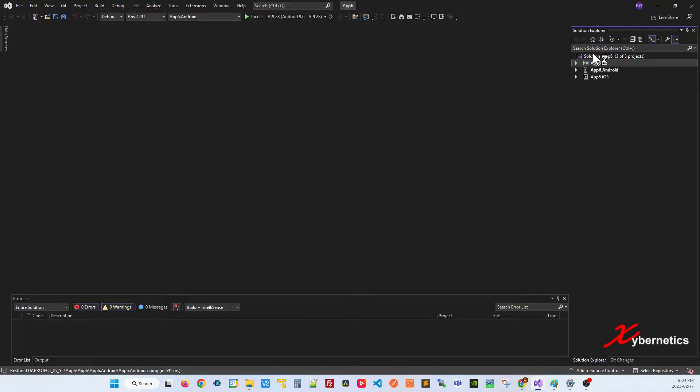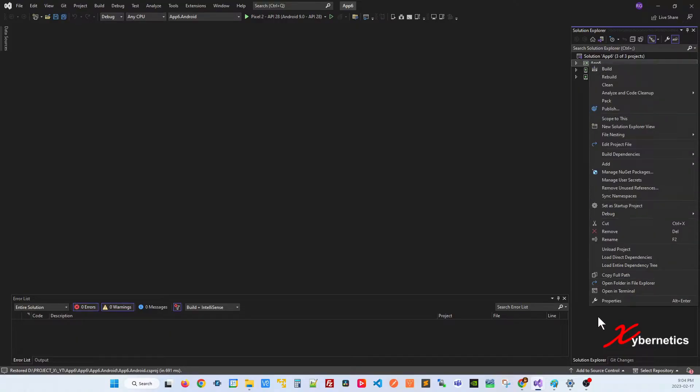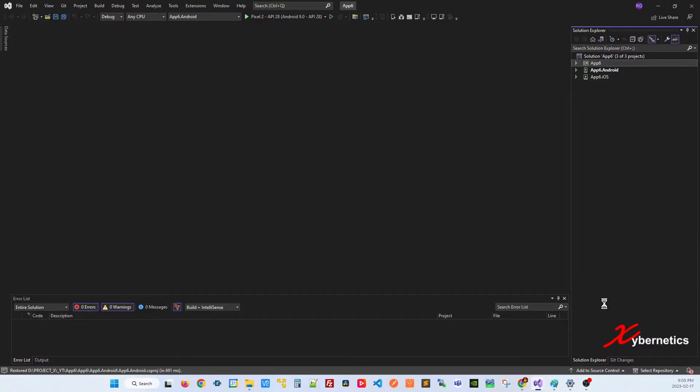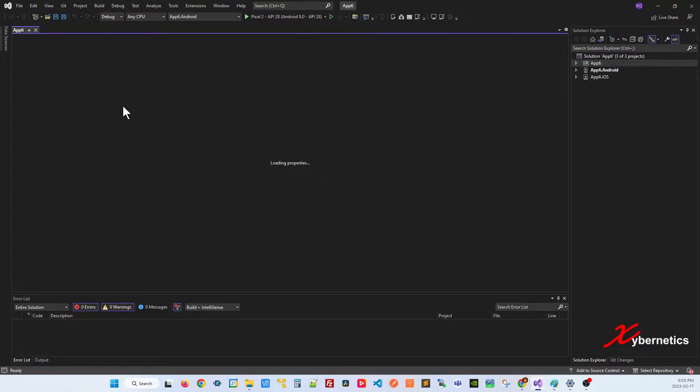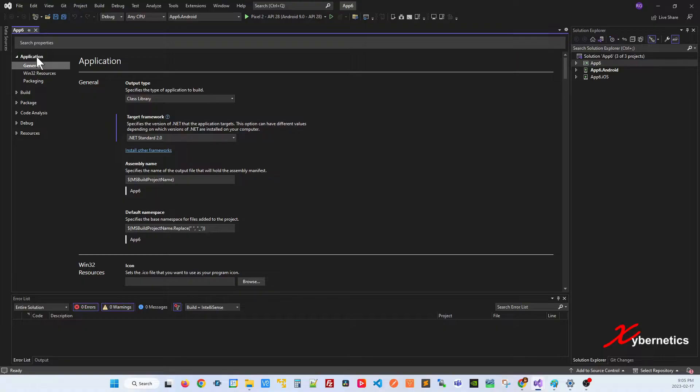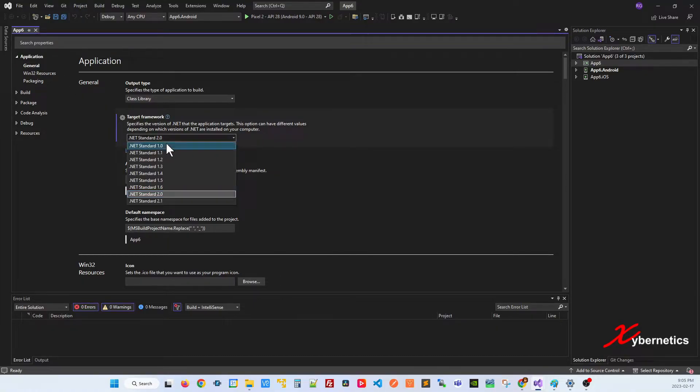Once the project loads, right click on your main project here and go to properties. Under the application tab on the left hand side, if you look at it by default, there's no 6.0.